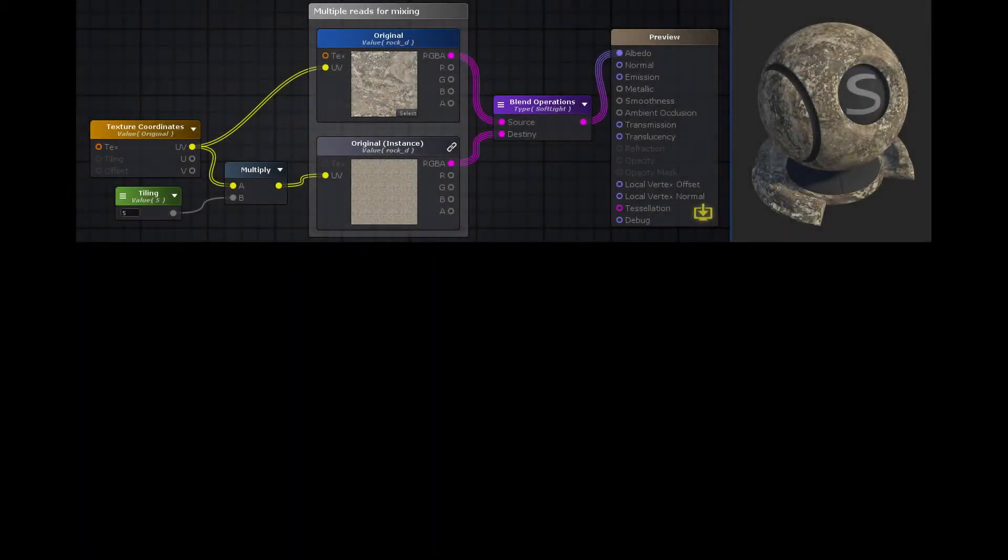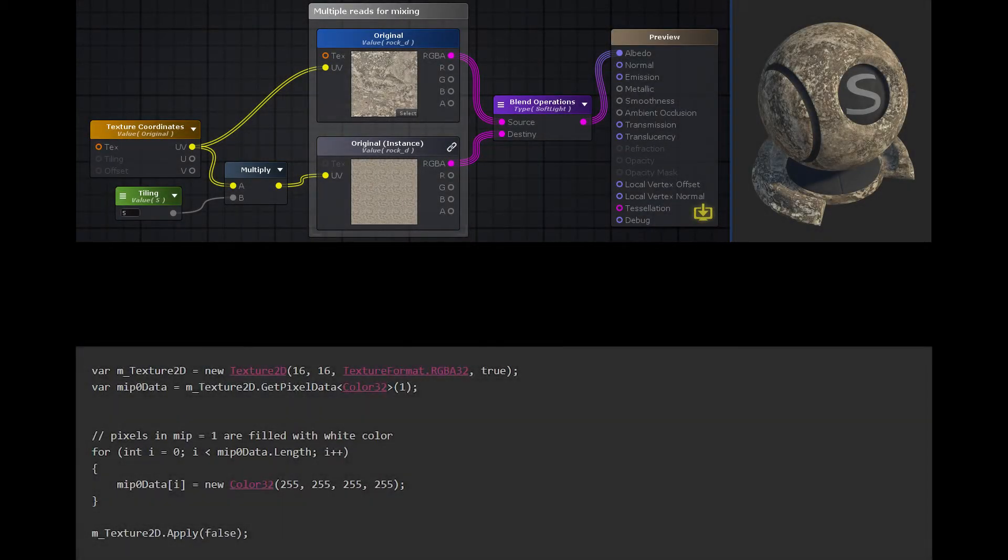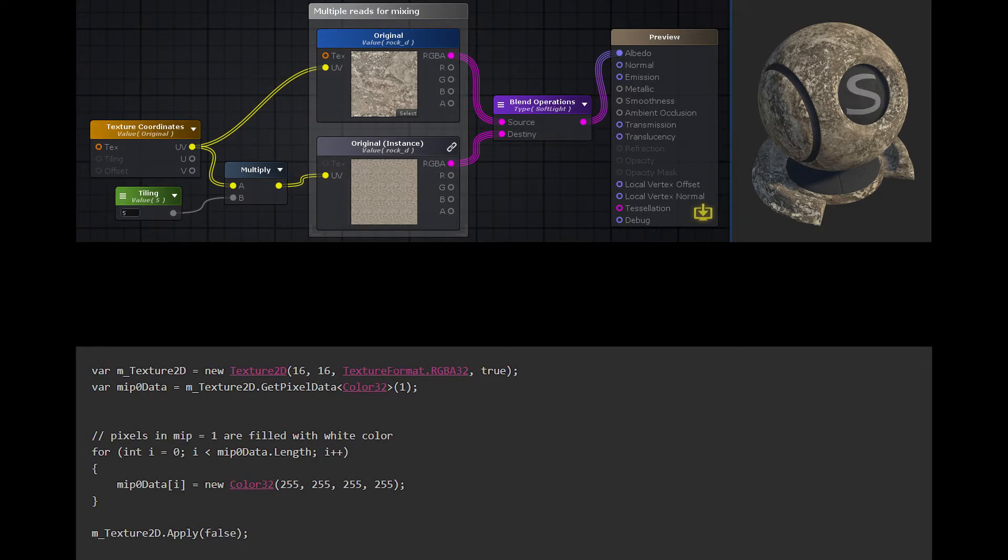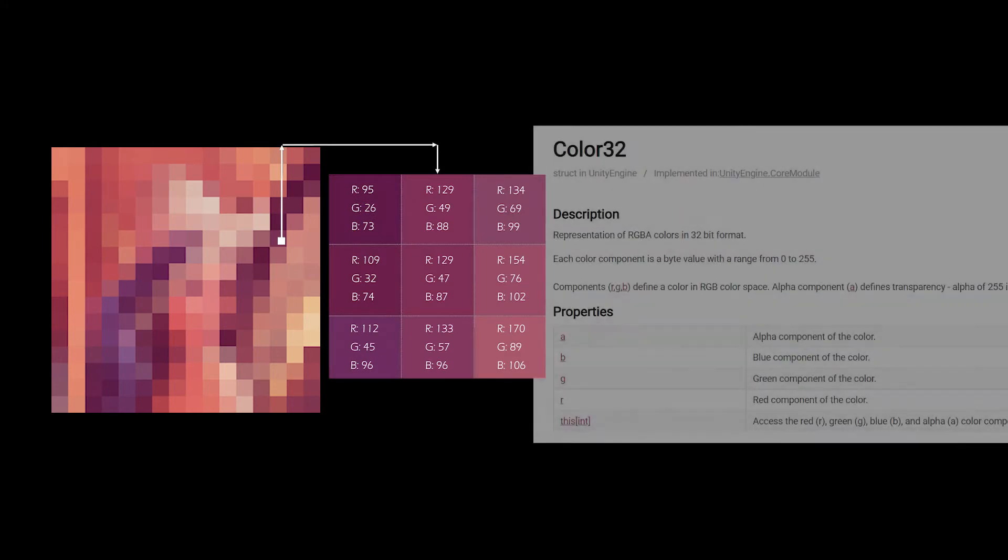JPEGs and PNGs can't be sent to a GPU for rendering, and they also can't be easily edited in memory. So when we're working on textures procedurally in Unity, we're going to represent that texture as a series of pixels. Those pixels are going to have red, green, blue, and alpha channels.